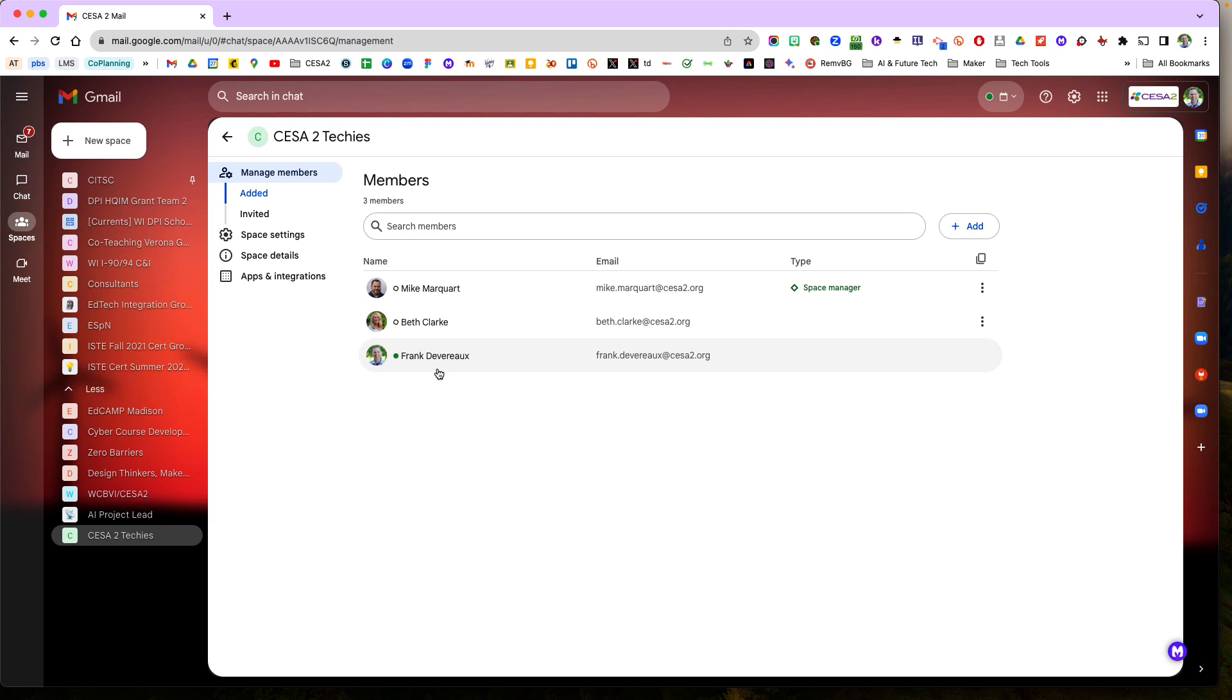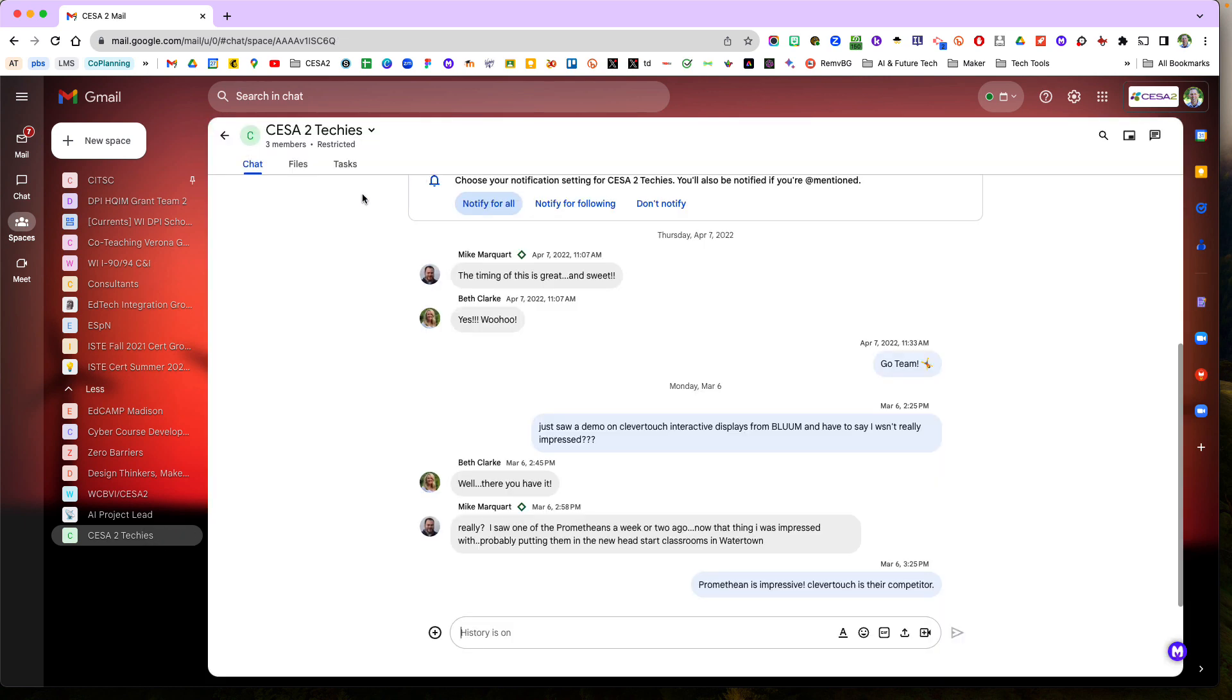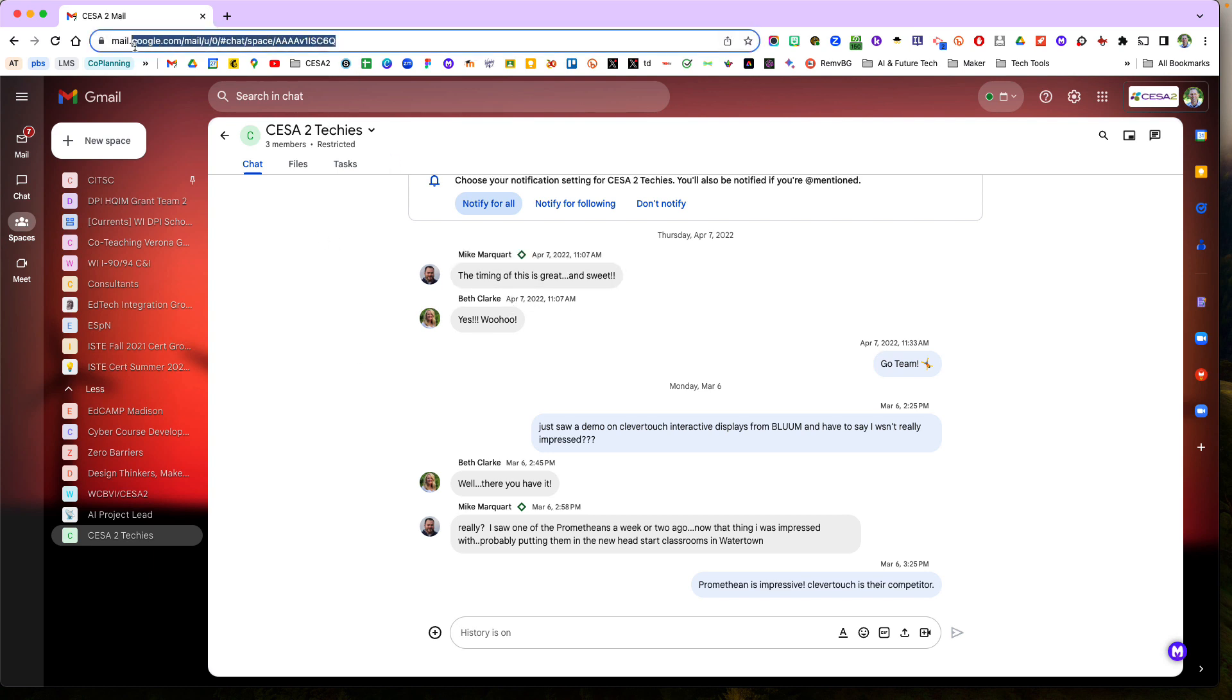And if it doesn't send them an invite, what I can do is then I can go to the string here and I can send this directly to them.